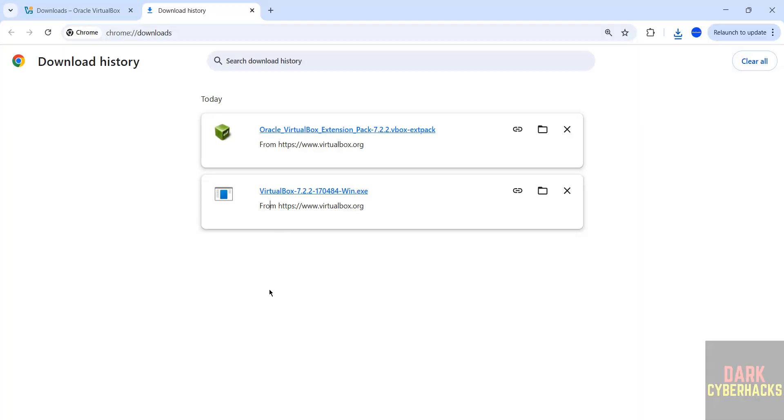So in this video we have seen how to download and install VirtualBox and its extension pack version number 7.2.2 on Windows 11 operating system. For more tutorials please subscribe my channel. Thank you.